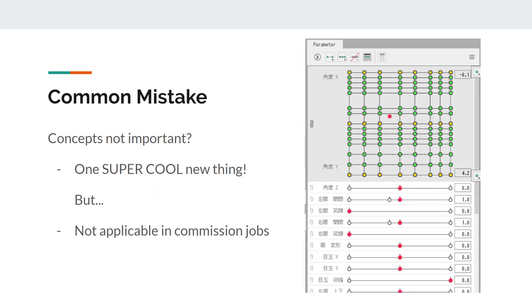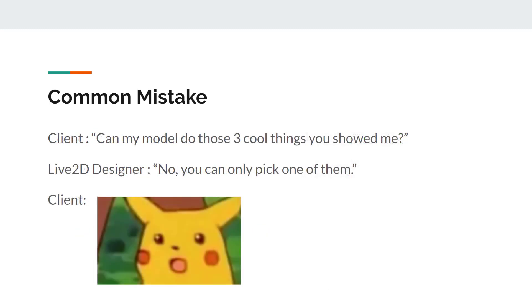On the extreme other end of the spectrum, some users come up with crazy techniques to use parameters to do that one thing they want their model to do. But there are different ways to accomplish that one thing. However, they use the parameters the way that it would cause a major constraint to other performance of their model.